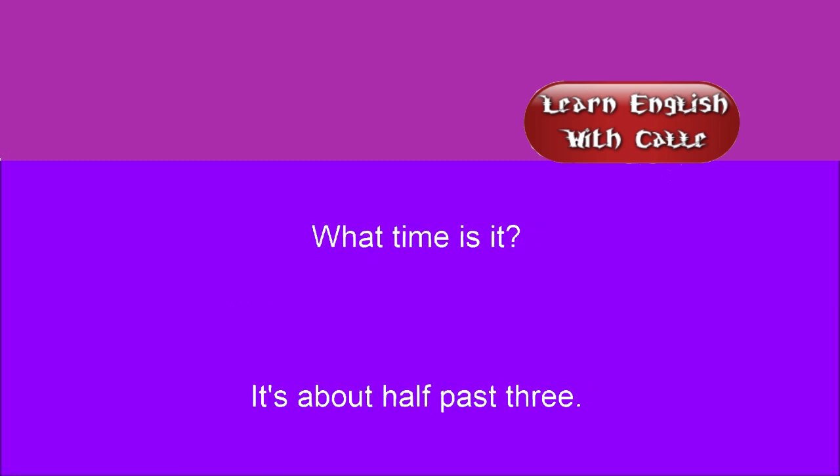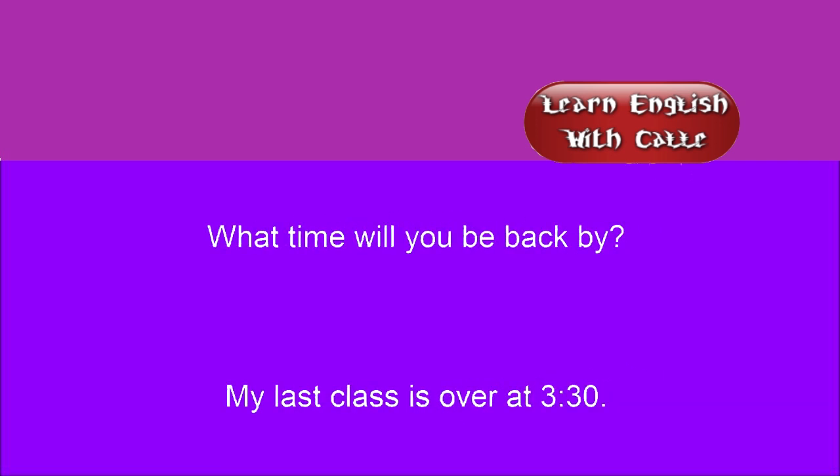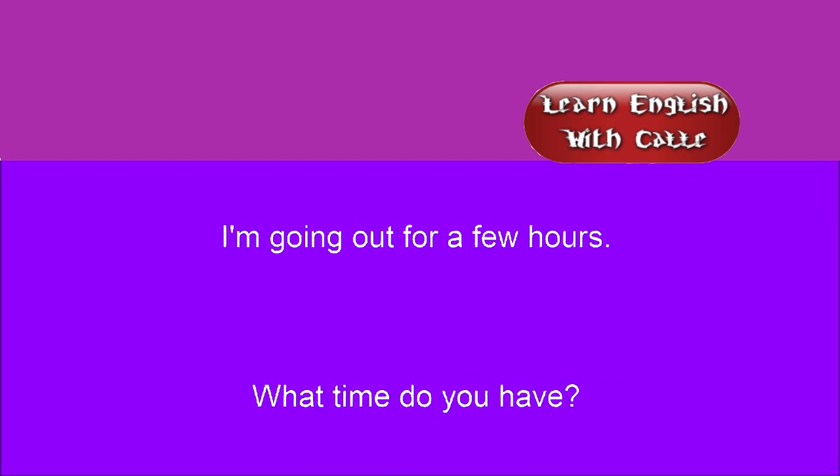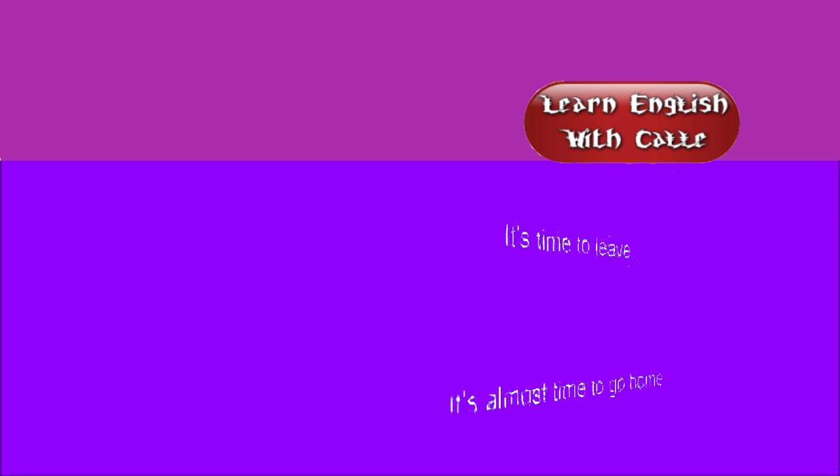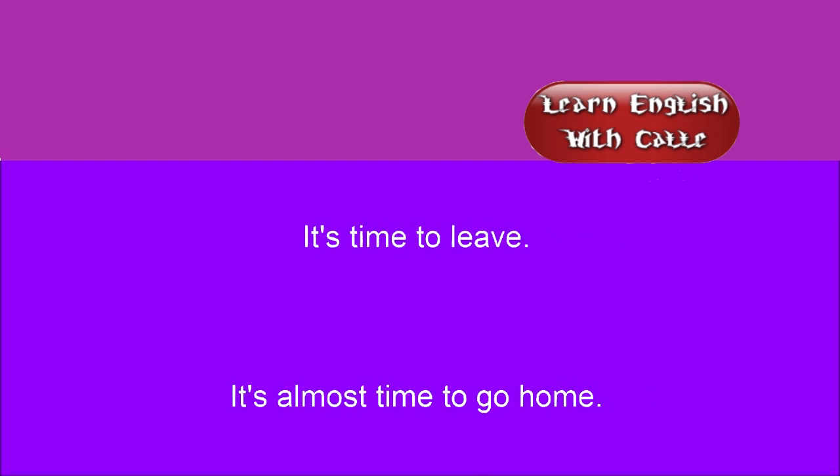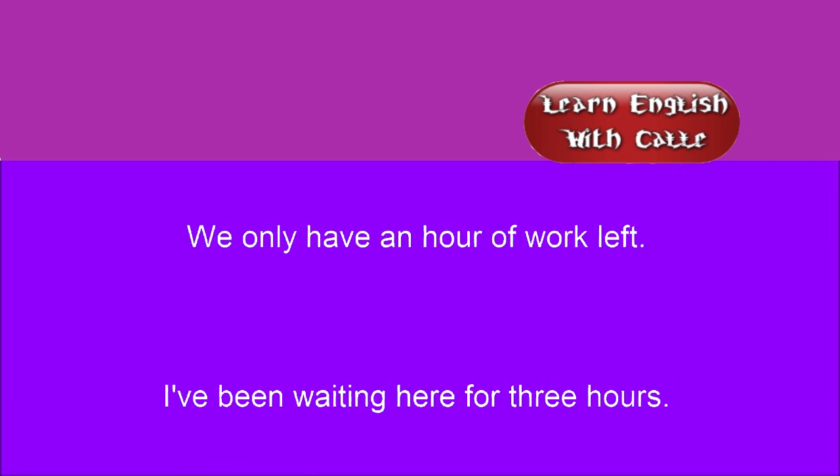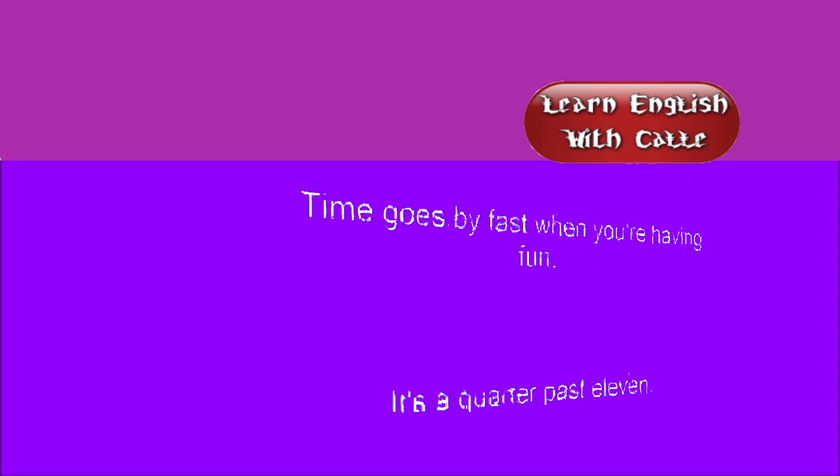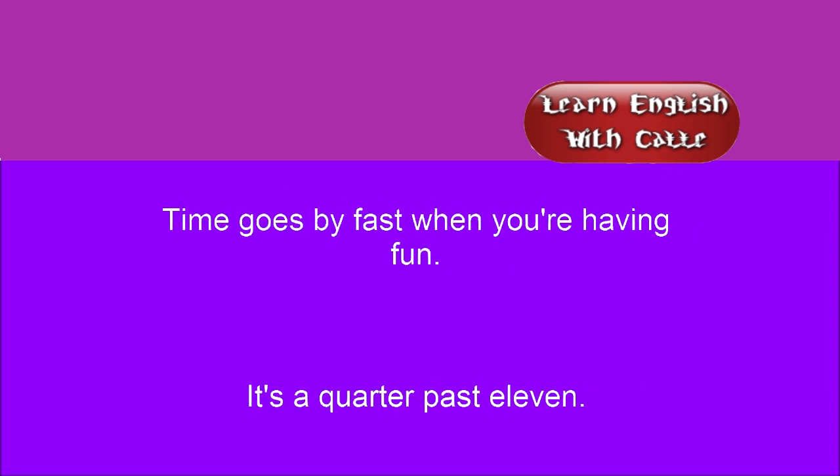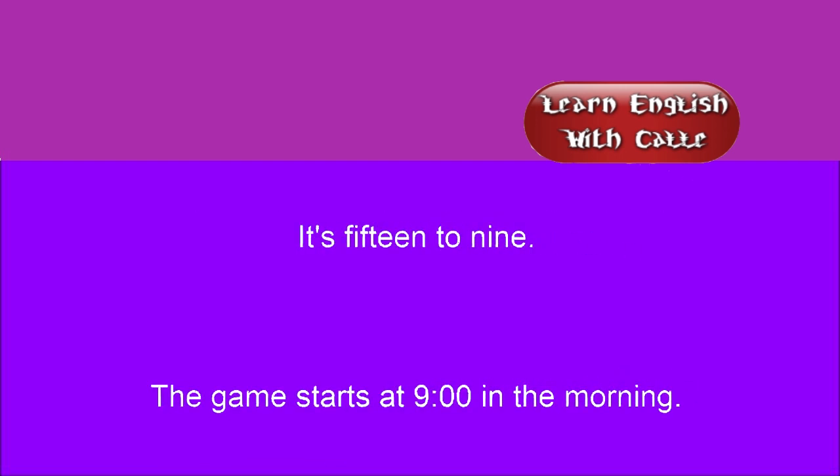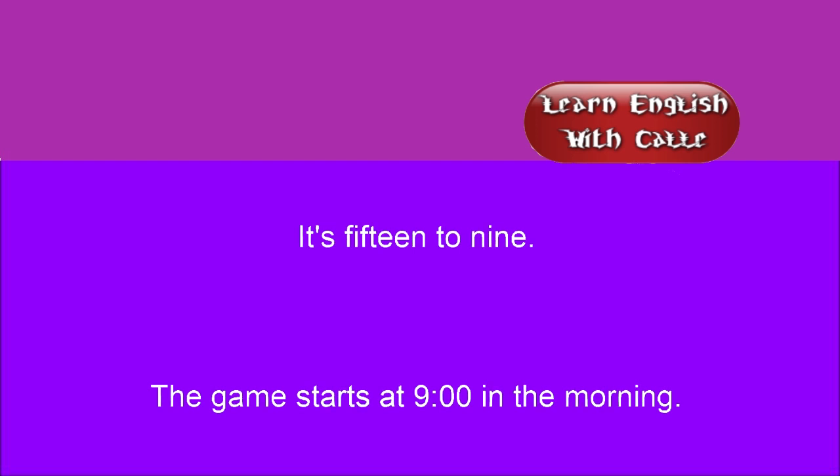What time is it? It's about half past three. What time will you be back by? My last class is over at 3:30. I'm going out for a few hours. What time do you have? It's time to leave. It's almost time to go home. We only have an hour of work left. I've been waiting here for three hours. Time goes by fast when you're having fun. It's a quarter past eleven. It's fifteen to nine. The game starts at nine in the morning. The office opens at eight a.m.